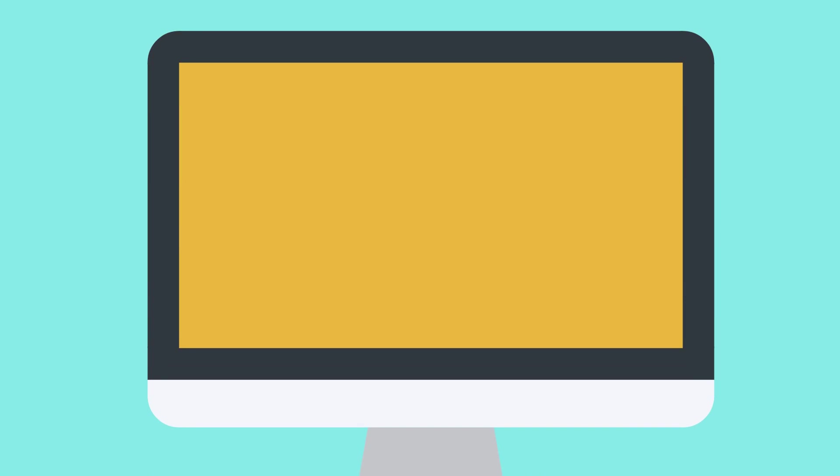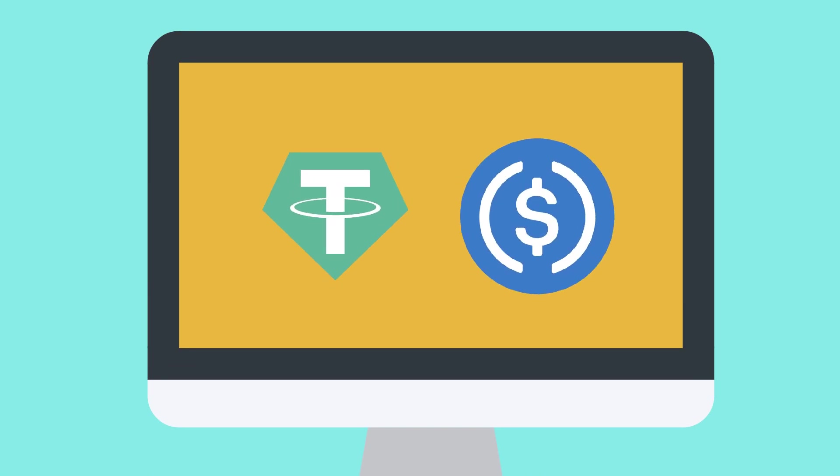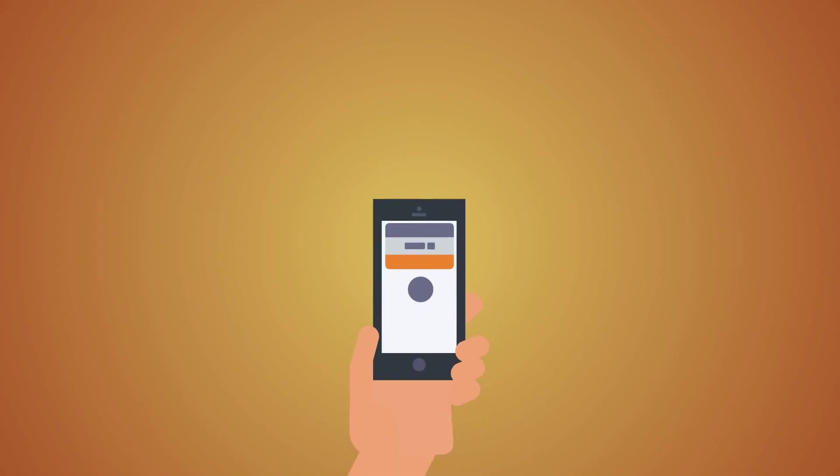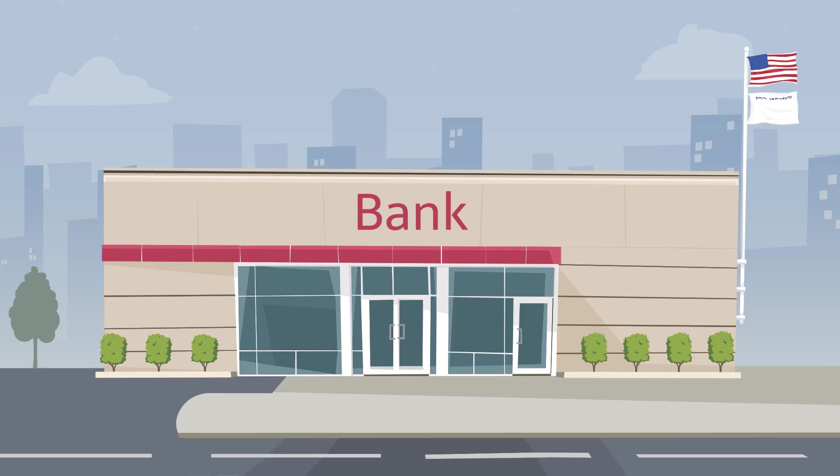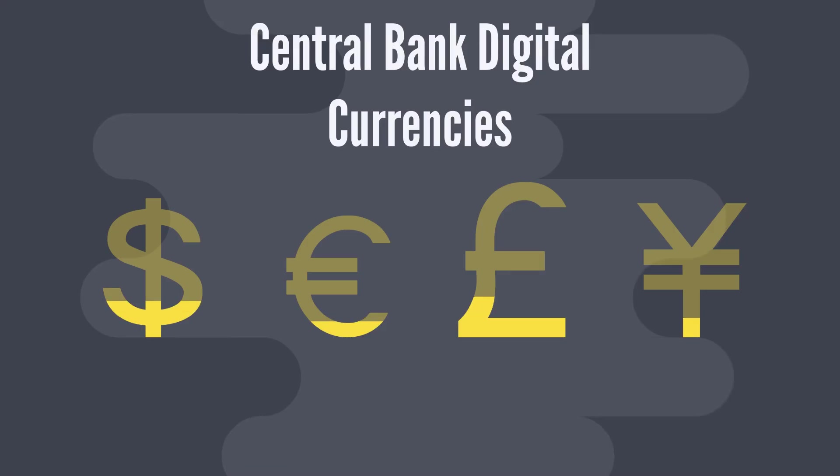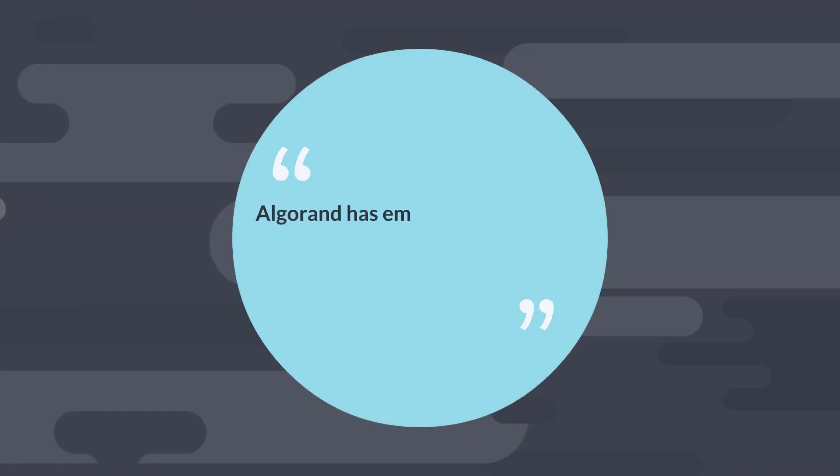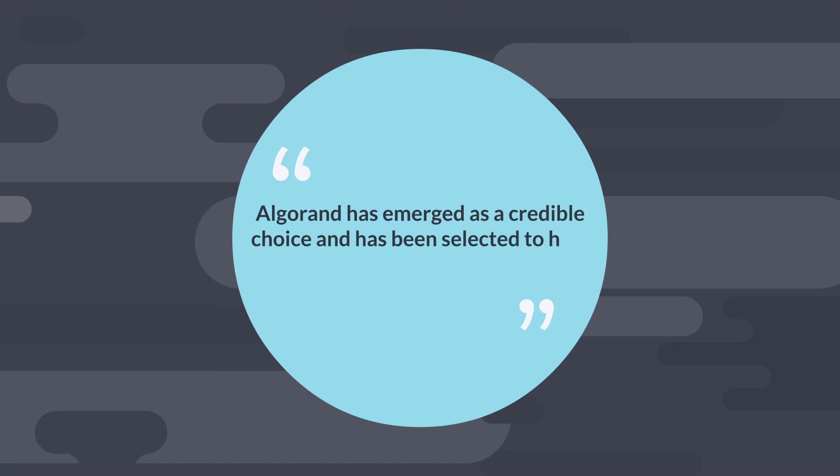Here is an example for you. Stablecoins like USDT and USDC exist as ASAs on the Algorand blockchain and have far faster throughput and cheaper transaction costs than Ethereum. Furthermore, as central banks continue to investigate networks for holding their central bank digital currencies, CBDCs, Algorand has emerged as a credible choice and has been selected to host the Marshall Islands CBDC.